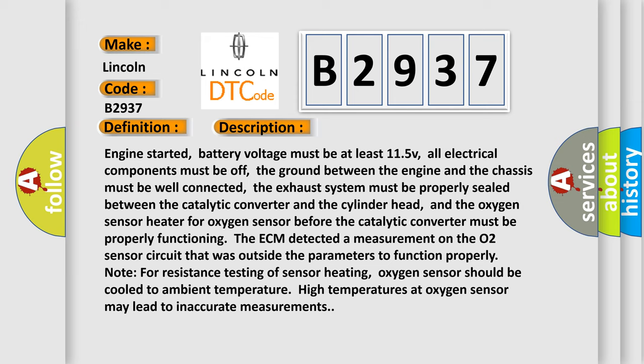The exhaust system must be properly sealed between the catalytic converter and the cylinder head. And the oxygen sensor heater for oxygen sensor before the catalytic converter must be properly functioning. The ECM detected a measurement on the O2 sensor circuit that was outside the parameters to function properly.